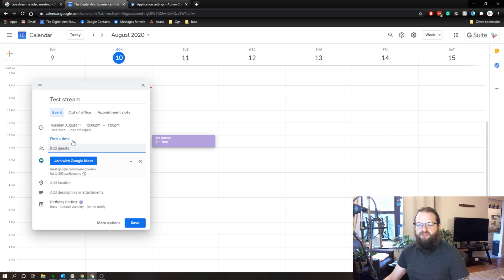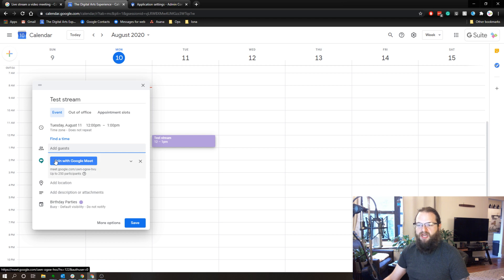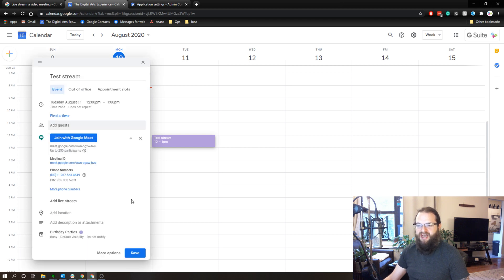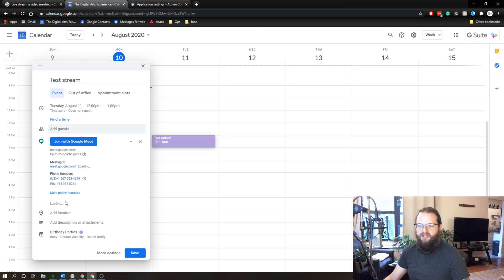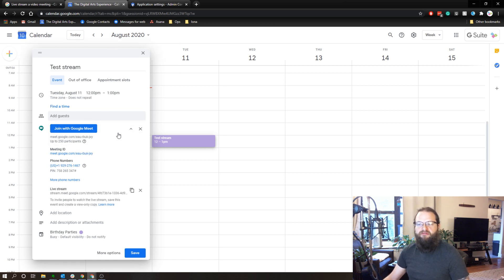So after I've added any guests that I need, in my case I don't need to, I'm going to press this triangle next to the Google Meet information. And I now have an option that says add live stream. So I click on this and now I get a stream link separate from the Google Meet link.